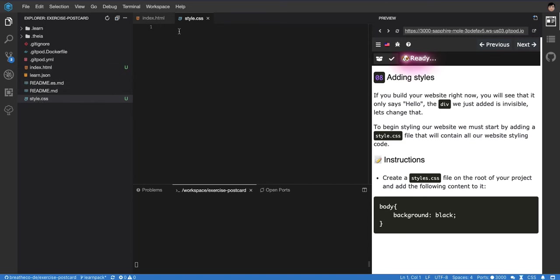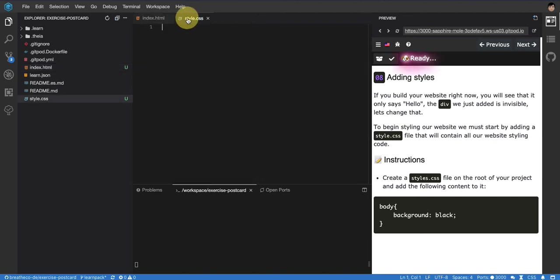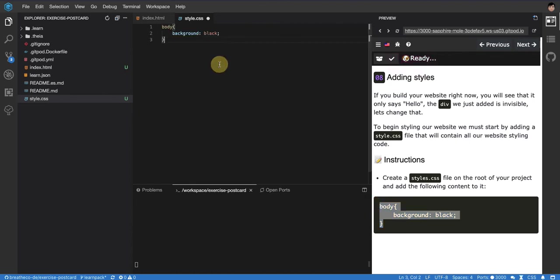So you normally have for every website you have at least one HTML and one CSS. In the CSS you will put all your styles, and in the HTML you will put all your HTML. And in this case they're asking us just to copy and paste this. I'm gonna copy and paste it and I'm gonna explain it.